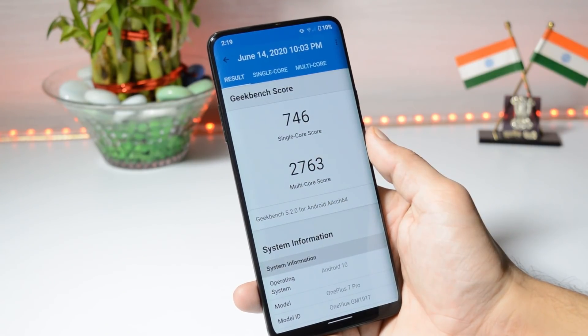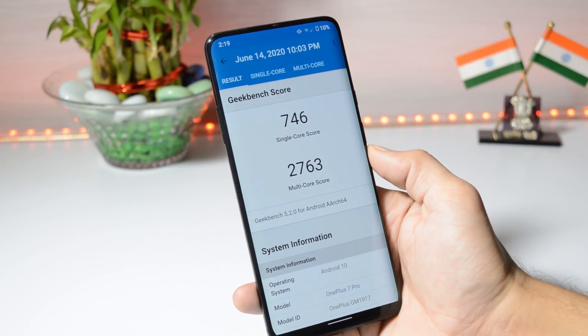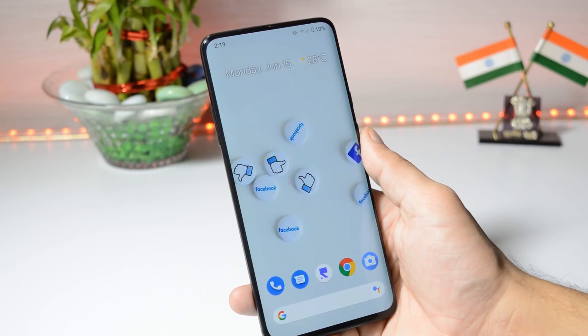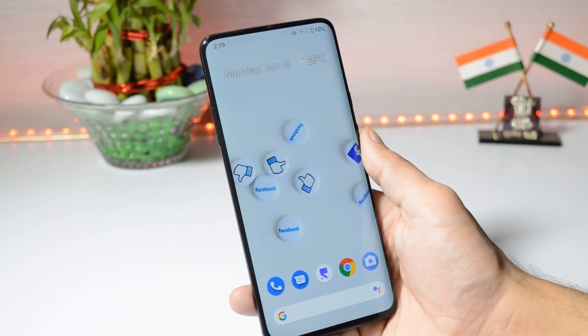With the Geekbench application, single core scored 746 and multi-core scored 2763. Due to some issues, the Antutu benchmark application did not work, so I can't show you those benchmark results.